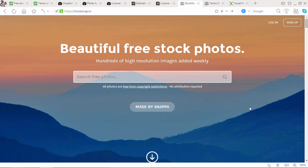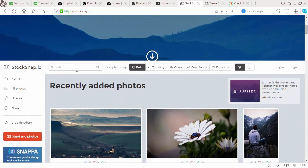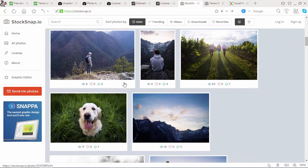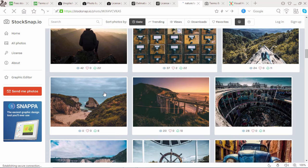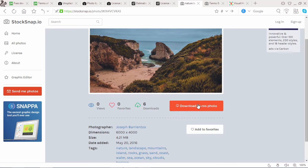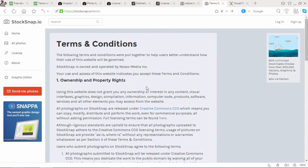Let's go with number 4. Stocksnap.io is another beautiful photo website which provides free stock photos. What's new in Stocksnap? They provide hundreds of high resolution photos added weekly. You can search any images or browse any images that you want. Simply click on the images that you like, and you can download these photos by using the download button. Now check the terms and conditions for Stocksnap.